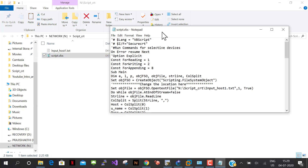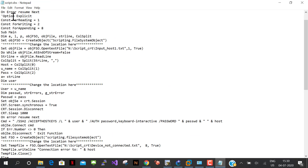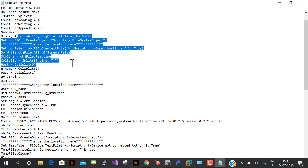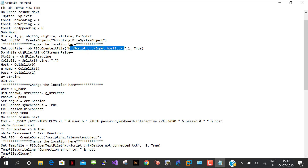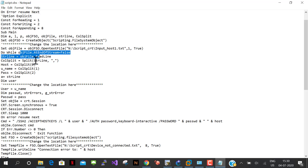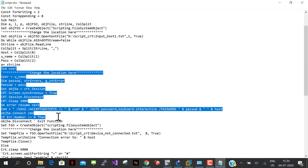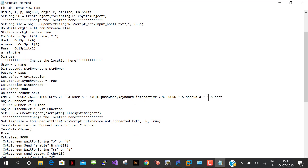Let me open the script and maximize it. This is the script start — we are setting some constants for read, write, and appending, and setting some variables. Wherever I mention 'change the location,' you have to change it for your computer. Here I've mentioned the location of the input file. From the input file we read everything and do a column split using commas: the first column is the host, the second is the username, and the third is the password.